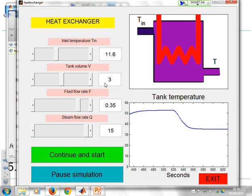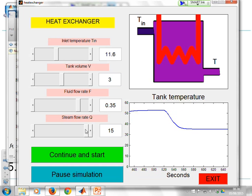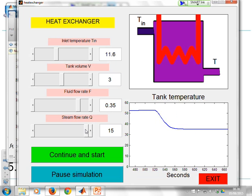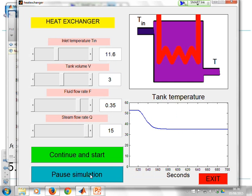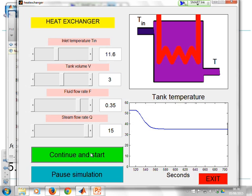So the idea is the student can play around with these different sliders and see what the impact is on behavior. And you'll notice it just keeps going. I can pause the simulation if I want to stop and have a look at the graph and then continue.